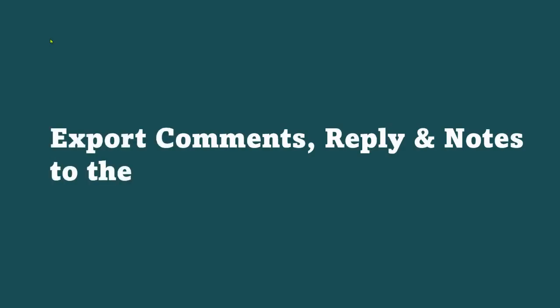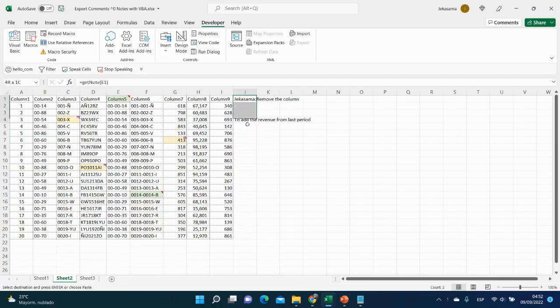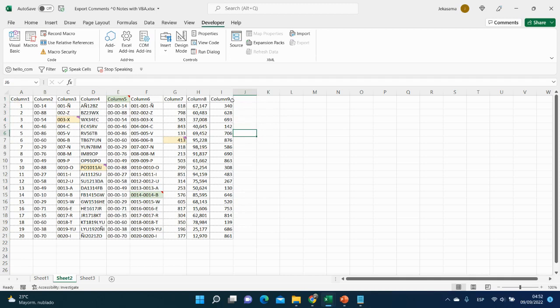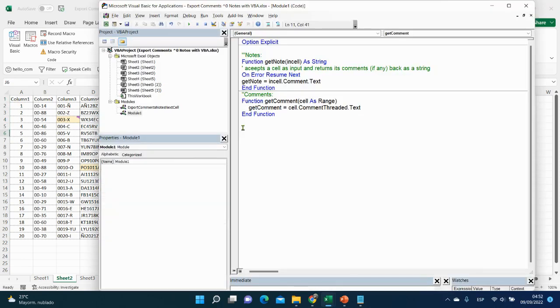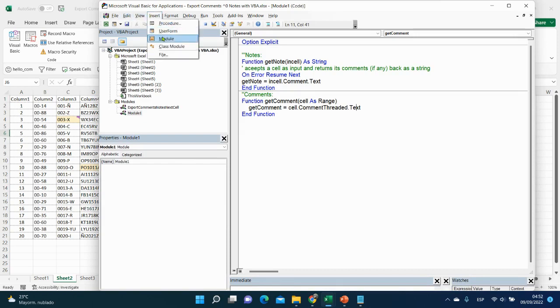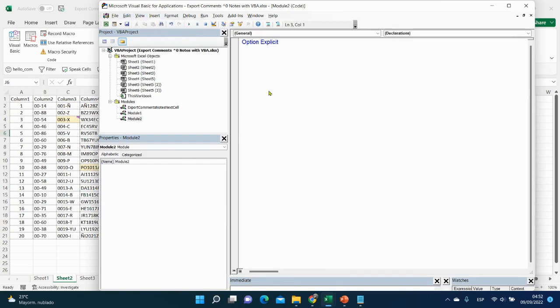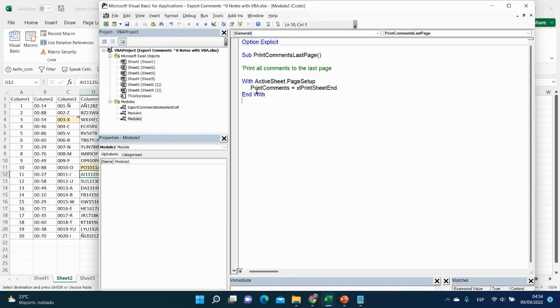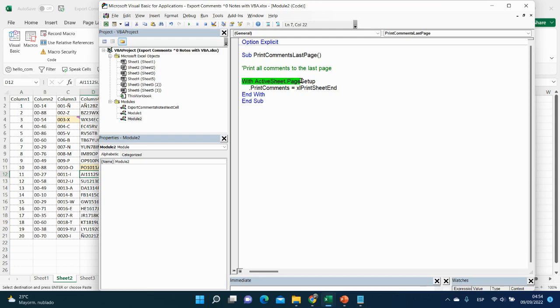The last one is to export comments and reply and also nodes to the list. It is my favorite one. So let me remove here our comments and nodes. And open Visual Basic Editor again. And insert a new module. And I copy here my code. Copy. And here and sub. We need and what we will say with this code that in the active sheet, we will print all comments, nodes, and replies to the end page. Let's see how it works.